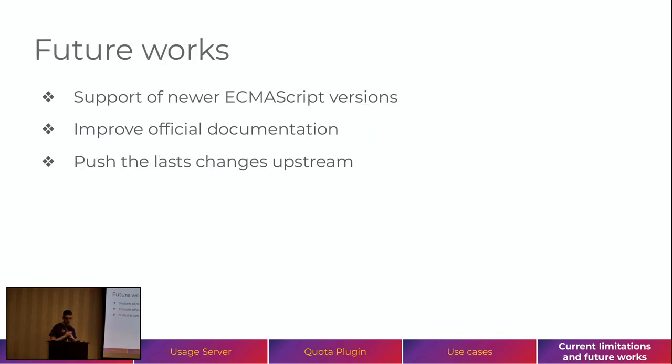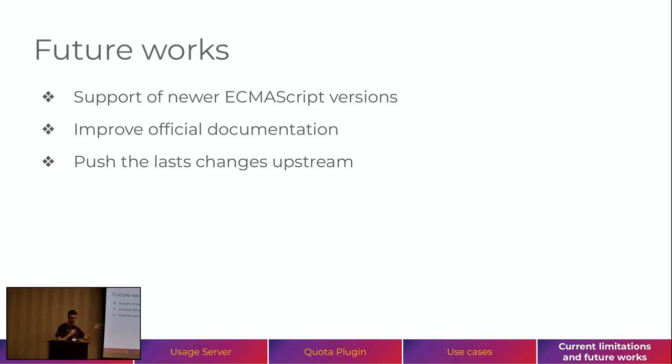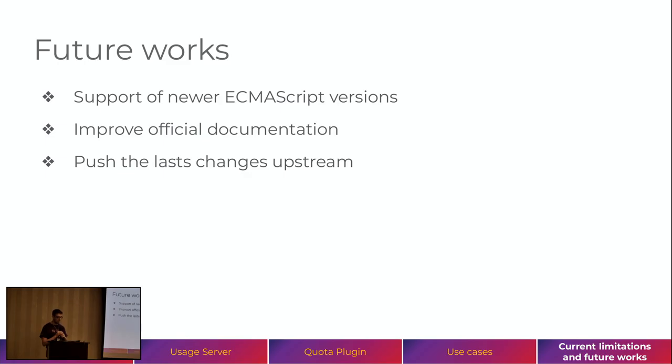And regarding the future works we'll be doing to these systems. So, we will be supporting newer ECMAScript versions. We will improve the official documentation. And also, we will push the last changes upstream. So, now, I will show you some production.